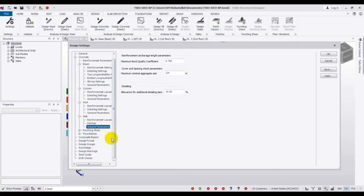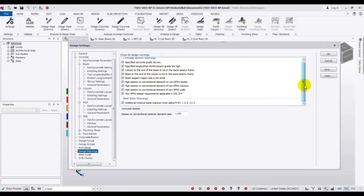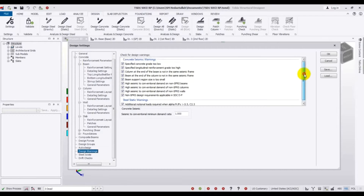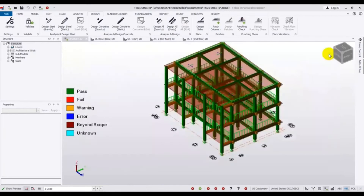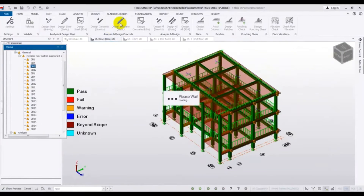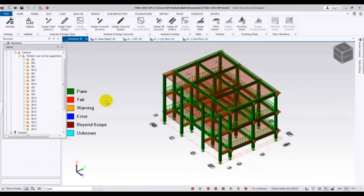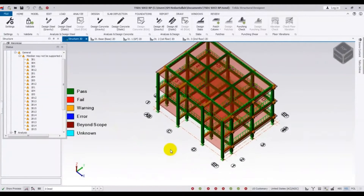You can change your element design warning settings here — for example, a specific longitudinal reinforcement grade too high, or specific concrete grade too low. There are many reasons it may show a warning, but warning does not mean failure. It will show you just a warning and will not affect your structure badly. Press OK, then click here to design your elements. Click here to run the design — it will not fail.